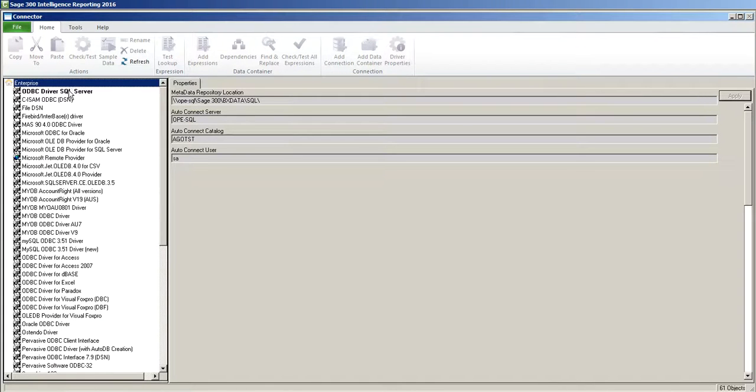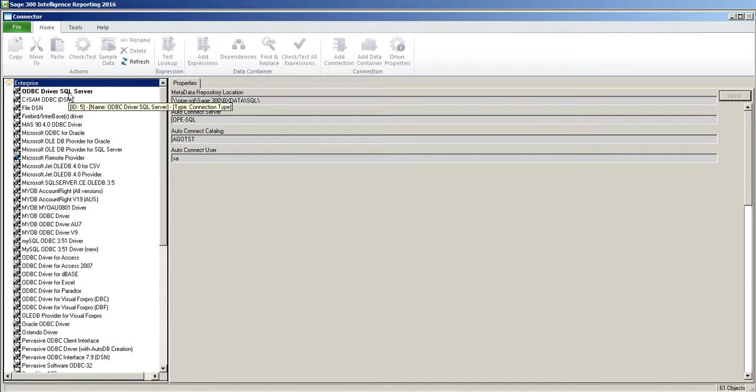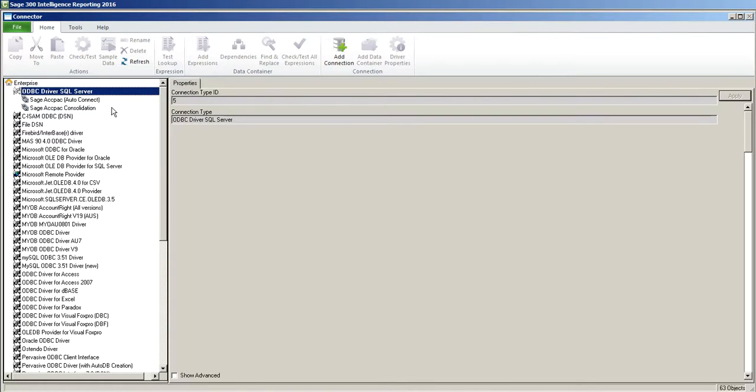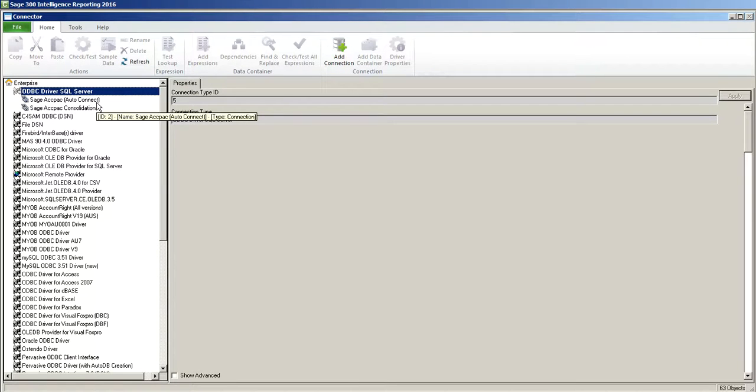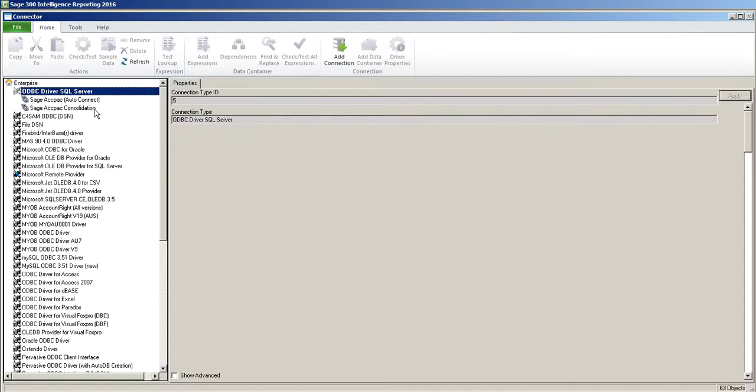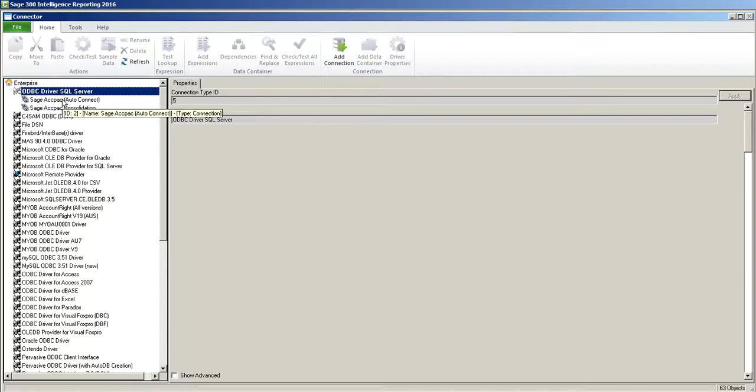Today we're just going to look at the ODBC SQL Server so we're going to double click that and you'll see under here Sage ACPAC Auto Connect and Sage ACPAC Consolidation. Consolidation would be where you were doing consolidated statements and reports from multiple companies. We're just going to look at the Sage Auto Connect which connects to the Sage 300 database.